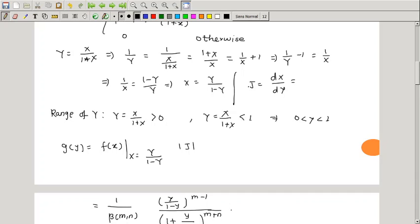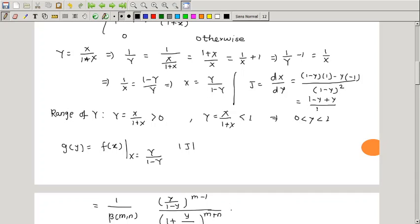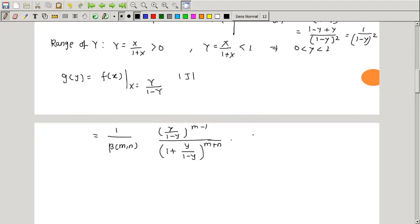Using the quotient rule (u/v rule) on x = y/(1-y): dx/dy = [(1-y)·1 - y·(-1)] / (1-y)² = (1-y+y)/(1-y)² = 1/(1-y)². Since y lies between 0 and 1, (1-y)² is positive, so the absolute value of the Jacobian is 1/(1-y)².